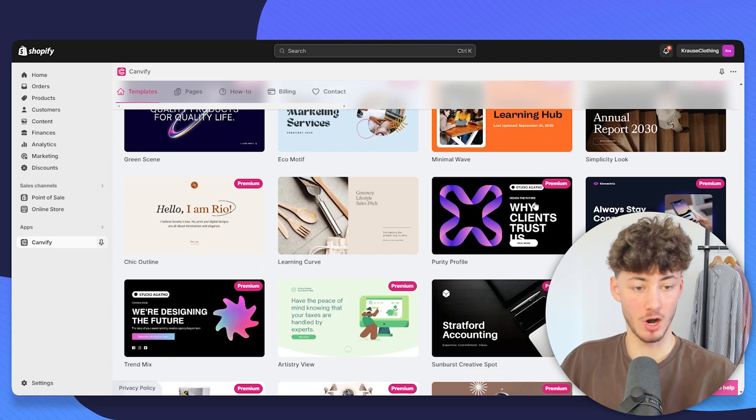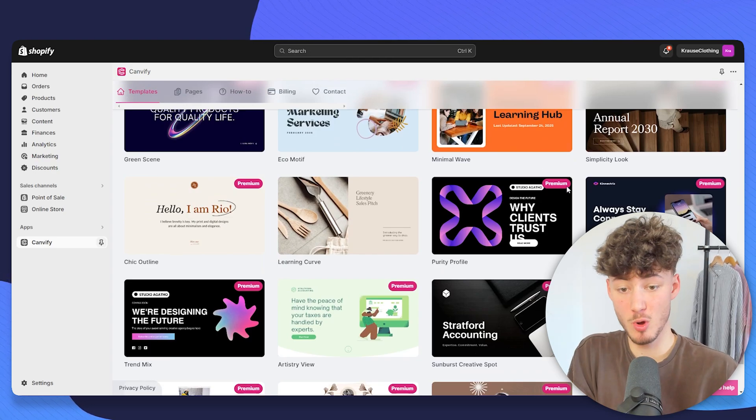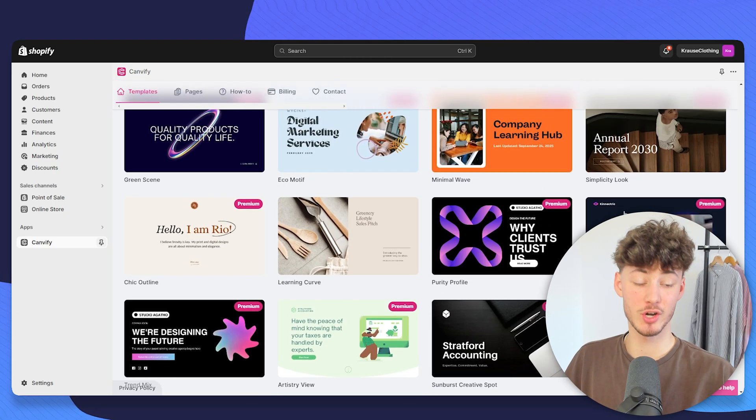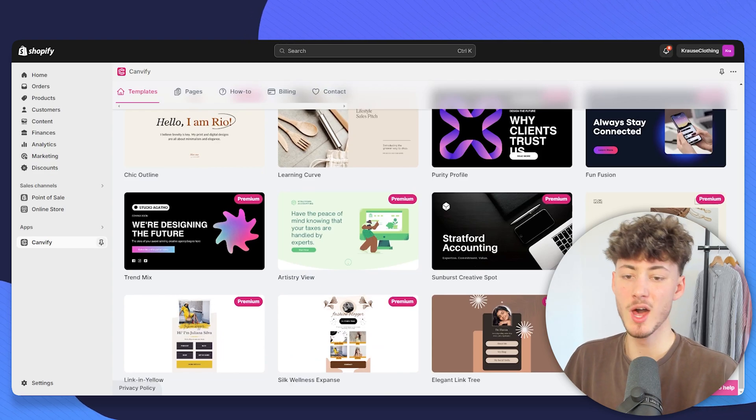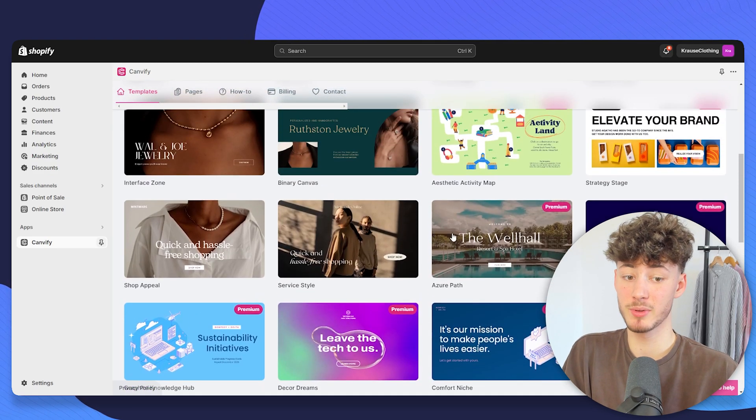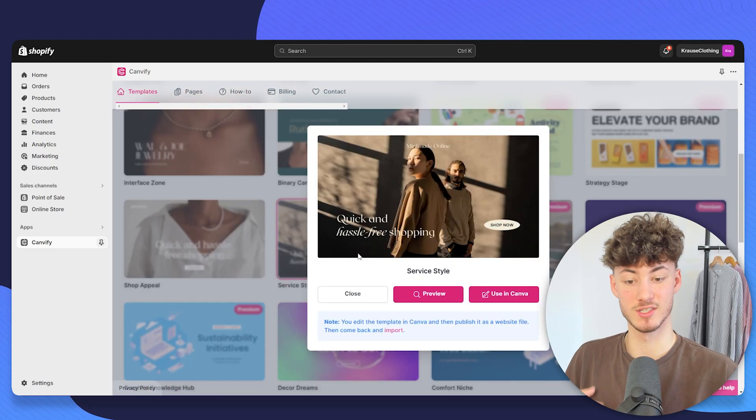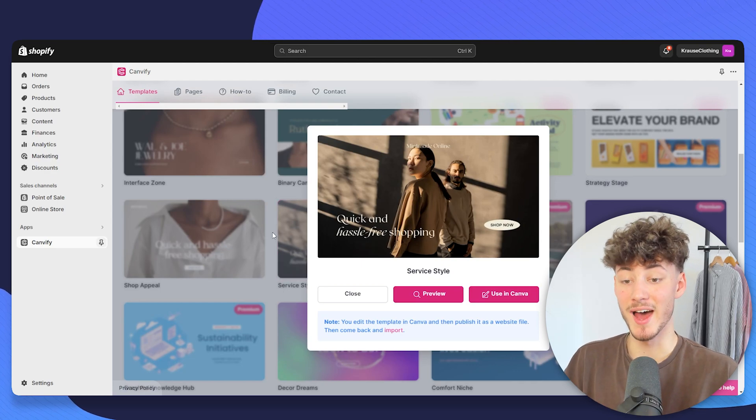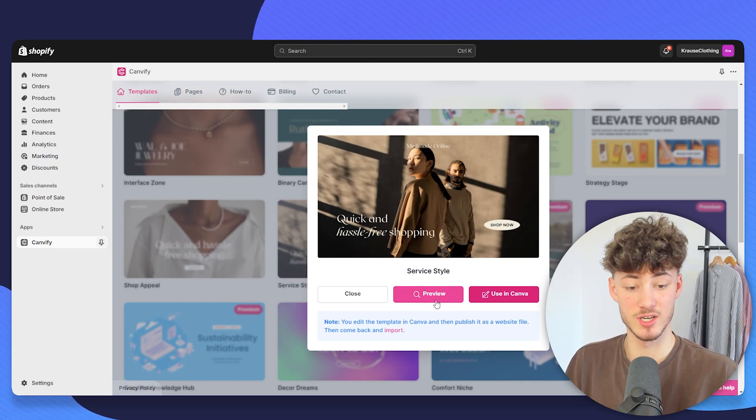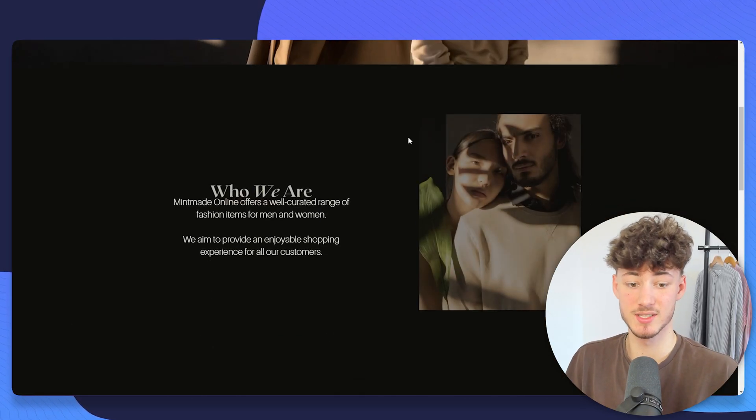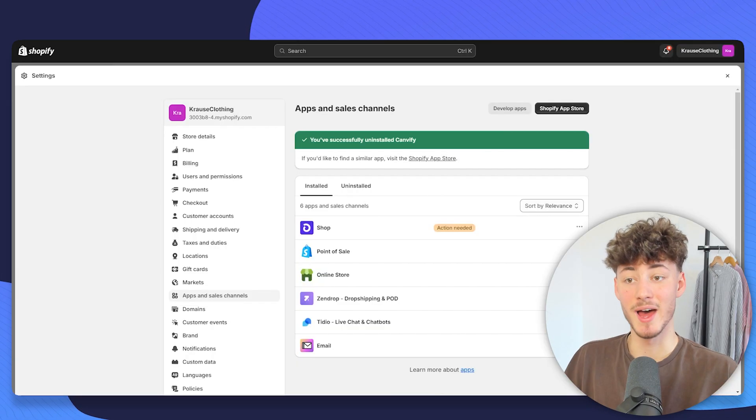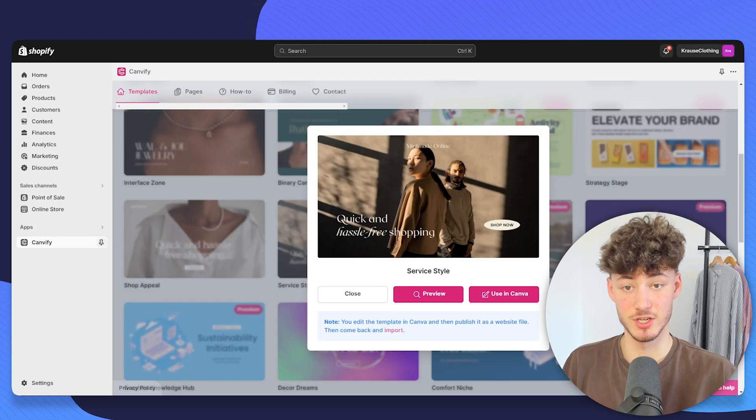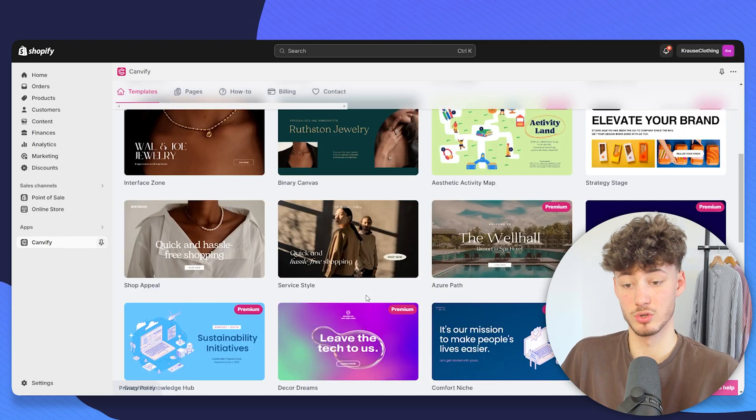Some of these templates are only going to be available for the premium plan. However, Canvify actually also does offer quite a lot of great-looking free templates, like for example this service-style one, and basically you can just preview each of these templates. You can see if you like them and you can then actually choose a template that you want to use.